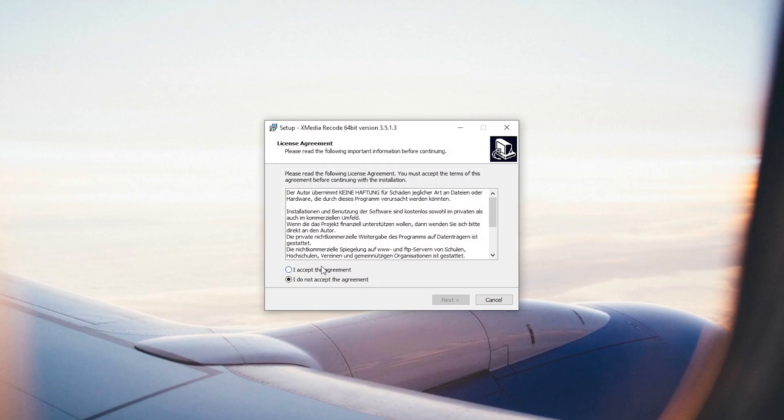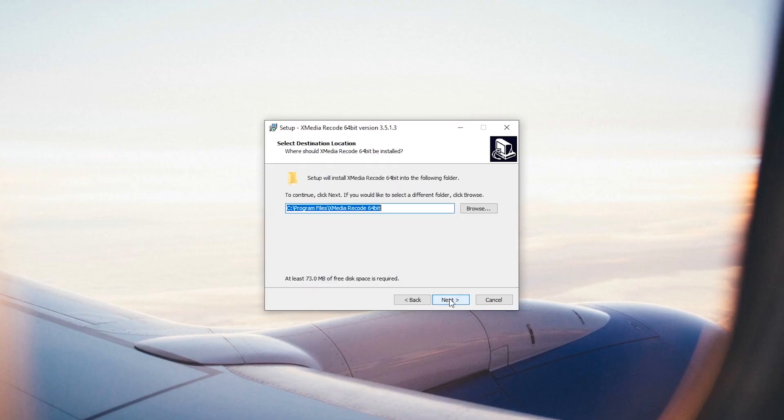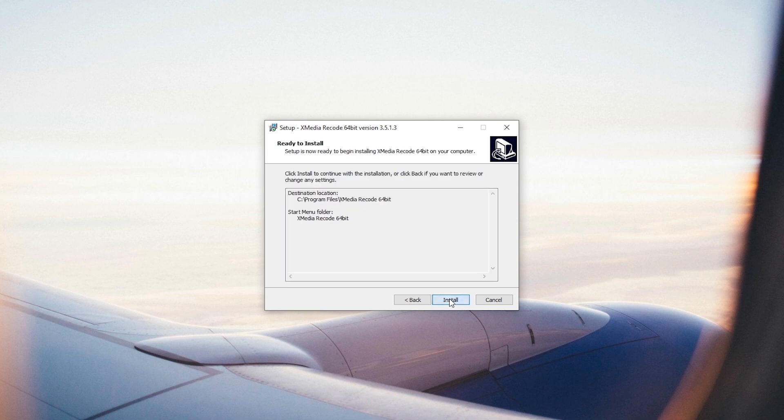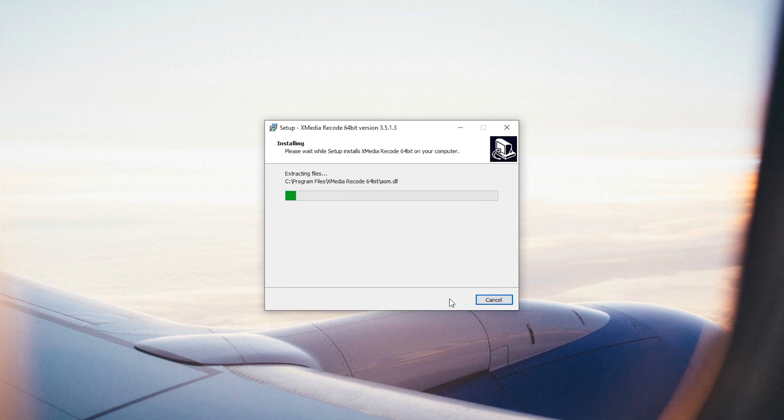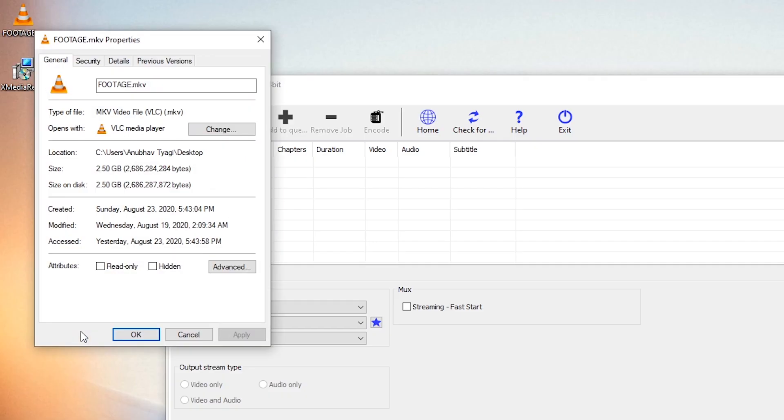Once downloaded, simply follow the on-screen instructions to install the program on your PC. For the sake of this tutorial, I will convert a 2.5GB MKV file to MP4.